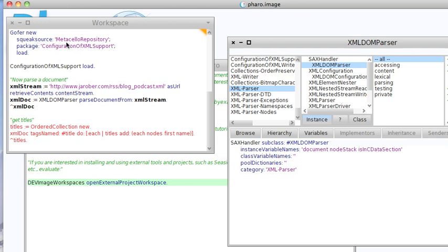So you go to Gofer and you want to load the configuration of XML support from the MetaCello repository. Then once you've got the configuration, load it. That loads cleanly. I've already done that, so you're not going to have to watch the little dialogues flash up.